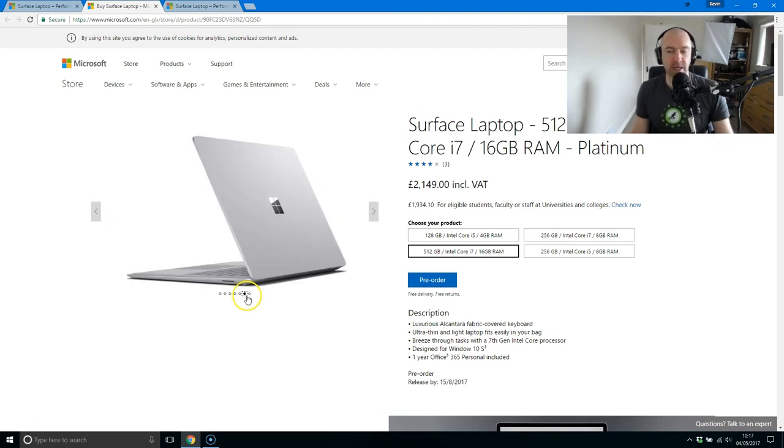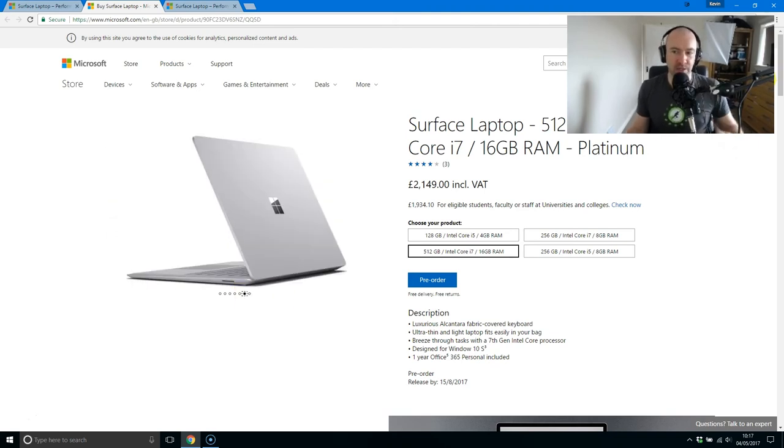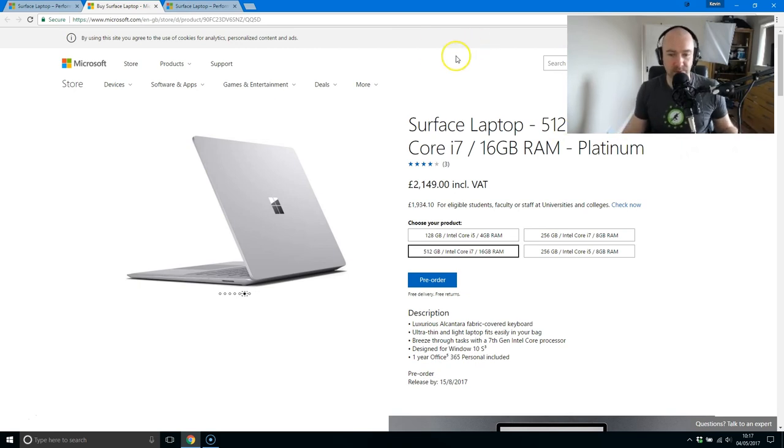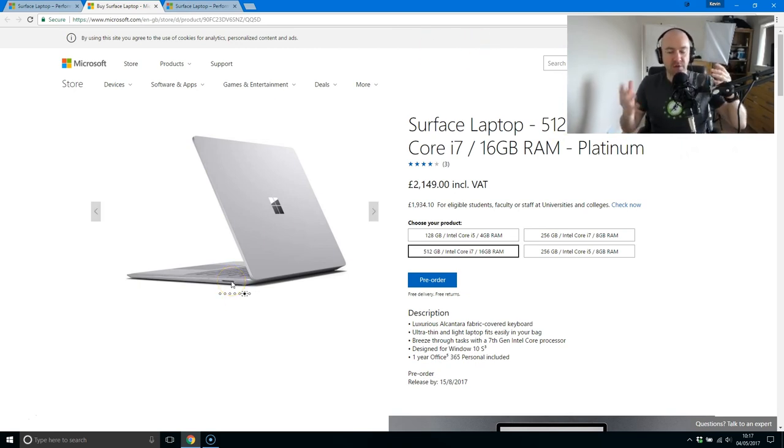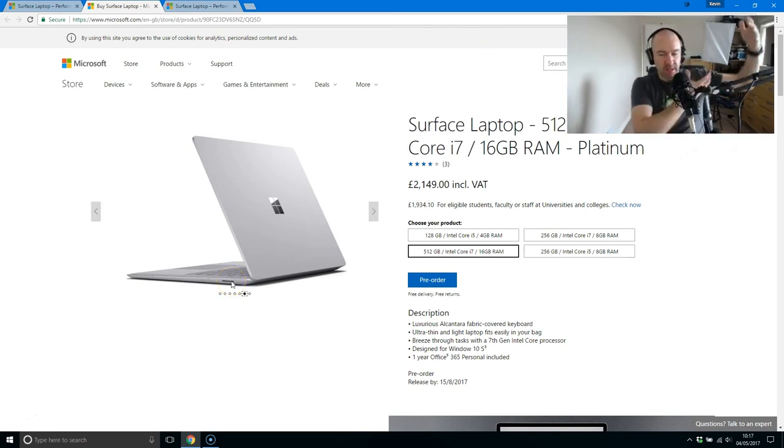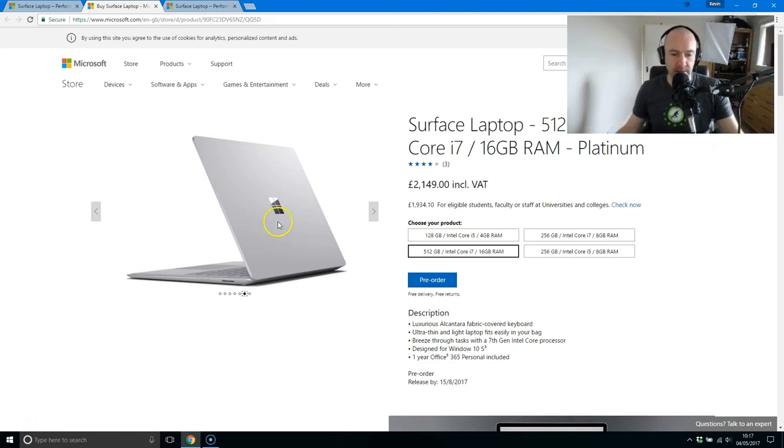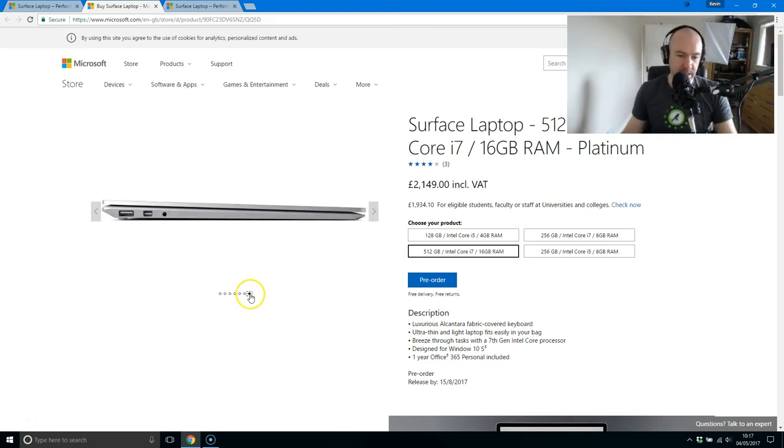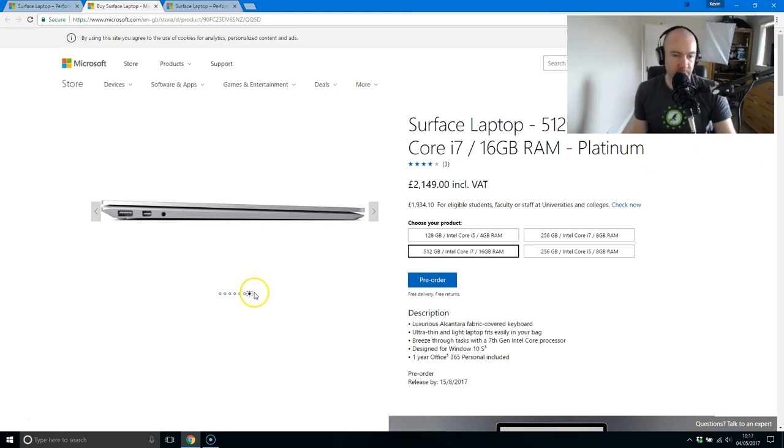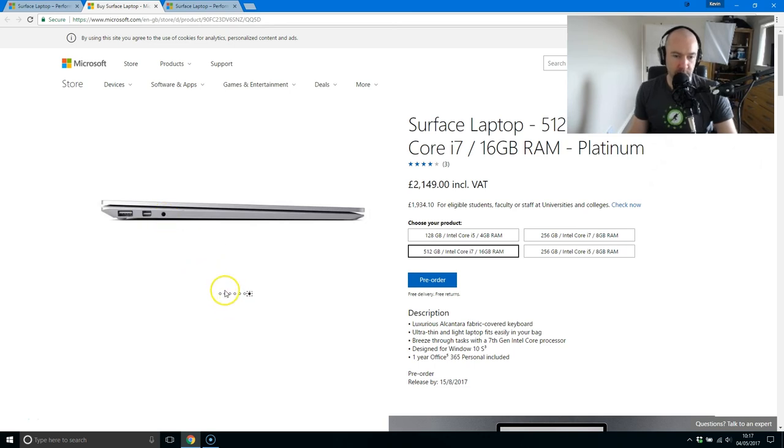But if you're looking at the Surface Pro 4 and you're not too keen on the detachable keyboard and things like that, because when you've got the Surface Pro 4, the screen is the heaviest part, so it's kind of top heavy. This won't be. This will be like a traditional laptop, a clamshell. And you can see their USB 3 and mini display port. That's the jack.